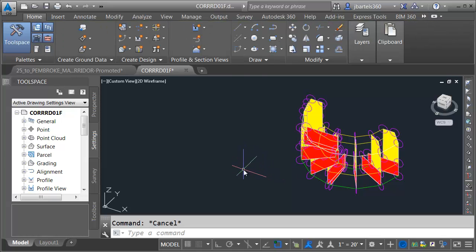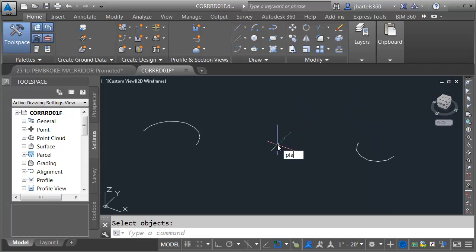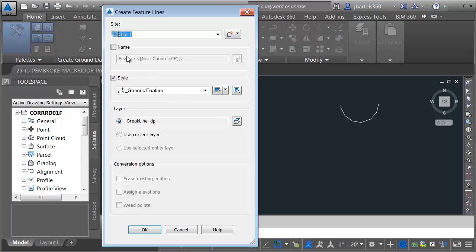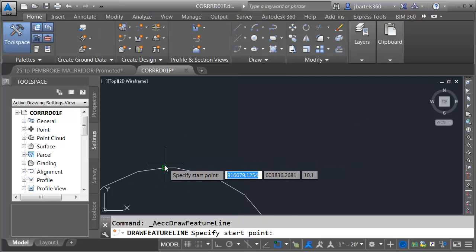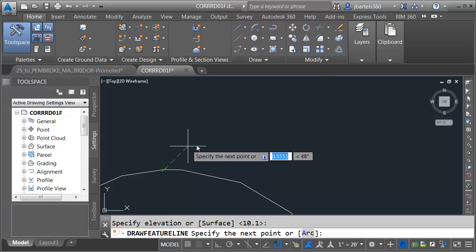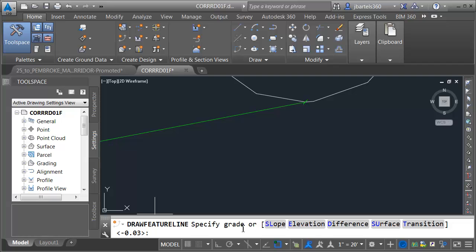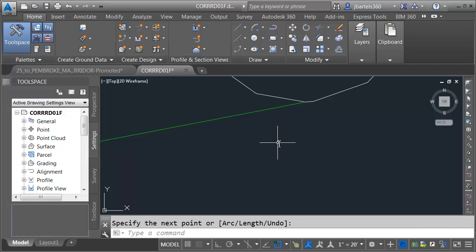Now let's isolate just those feature lines on screen. I'll go back to the Isolate menu and choose Hide Objects, select my corridor model, and press Enter. Next, I'm going to view this from a top view — I'll type Plan and press Enter twice, then zoom out a little. The next thing I'd like to do is connect these objects using another feature line. I'll go to the Feature Line menu, choose Create Feature Line, name this one Connector, keep the default style, and click OK. I'll zoom in, start this from the endpoint here, press Enter to accept the elevation, and draw this over to the endpoint on the other side. I can see the elevation at that point — that's perfect. I'll press Enter to confirm and Enter again when finished.